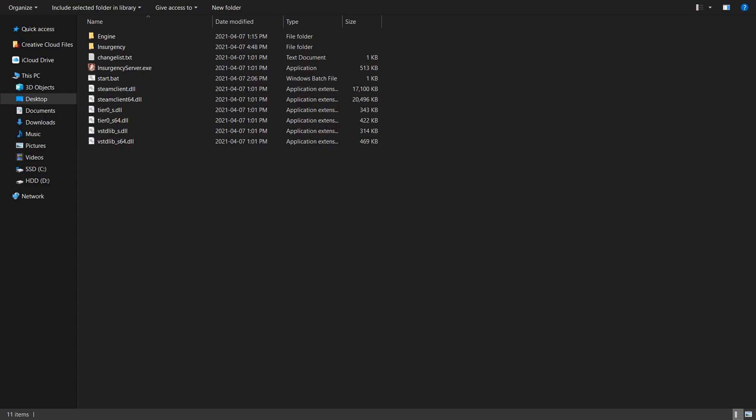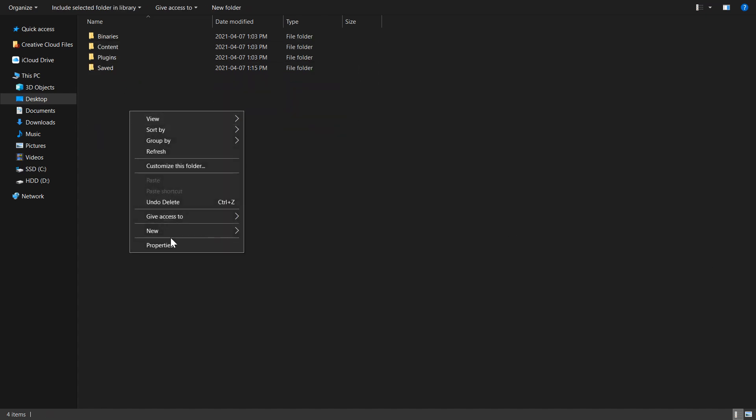The last thing we'll go over in this tutorial is how to set up your server's map cycle. As I mentioned earlier, by default, a server will cycle through all versus PvP scenarios available. To change this, we need to head over to the Insurgency folder, create a folder named config.